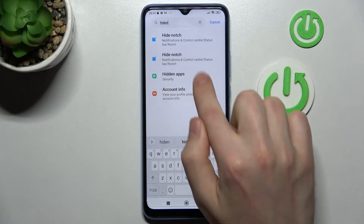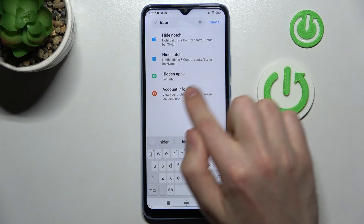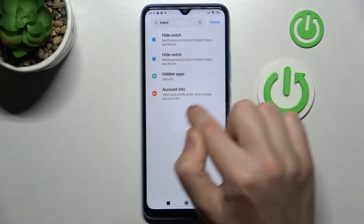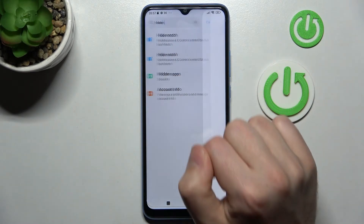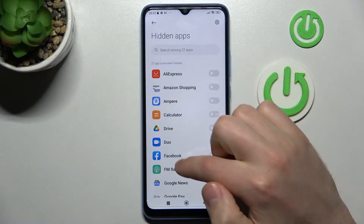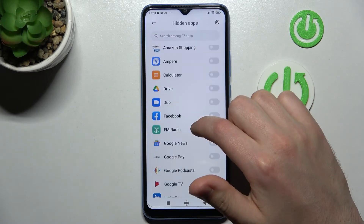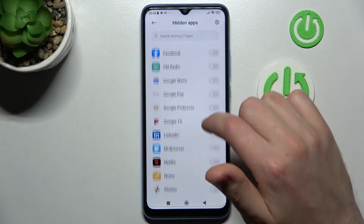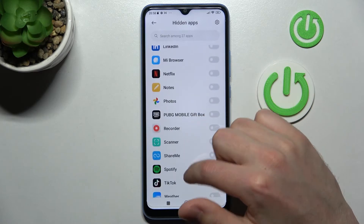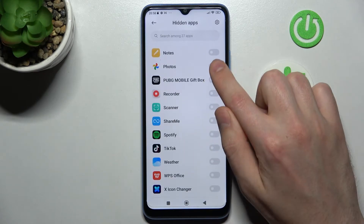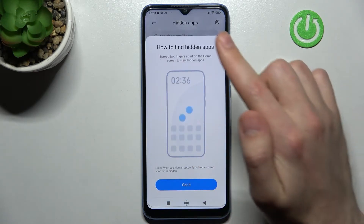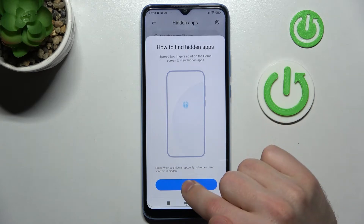Here we get the 'Hidden Apps' option. Go into it and now choose from the list the application you want to hide. For example, maybe Google Photos. Here we got an instruction message.